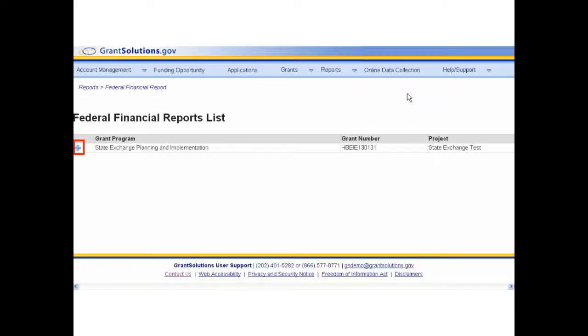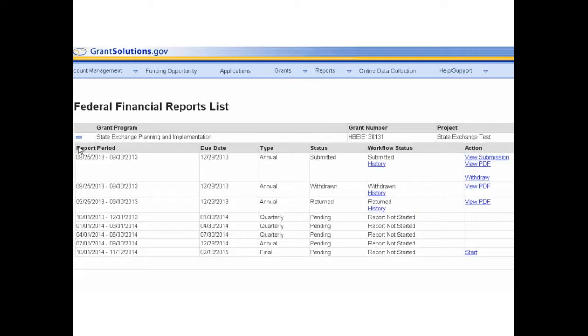Click the plus sign to the left of the grant program to expand the list of reporting periods. To open or save a report as a PDF, click the View PDF link from the Action column.